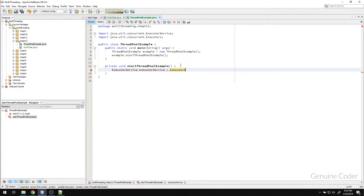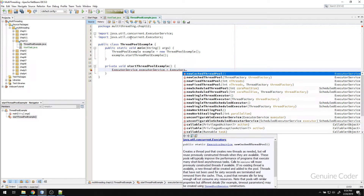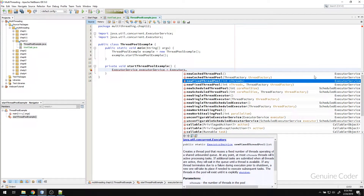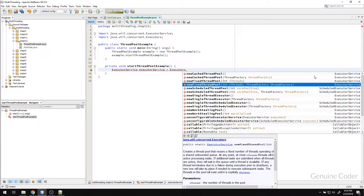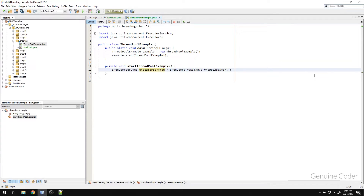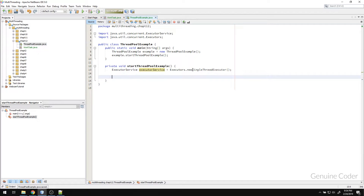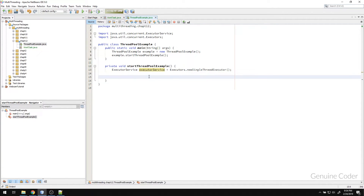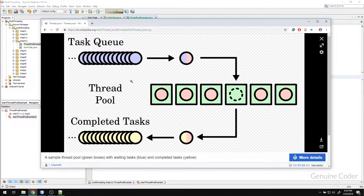We will create an ExecutorService — it is available as a static factory in the Executors class, so there is no constructor available; you have to use the static method. You can see that java.util.concurrent.Executors is present and there are a couple of methods we can use to create an ExecutorService. For simplicity, let us start with a single thread executor. What this will do is create a thread pool with only one thread, so only one task will be executed at a time. Instead of these six threads in the pool, we will have only one thread.